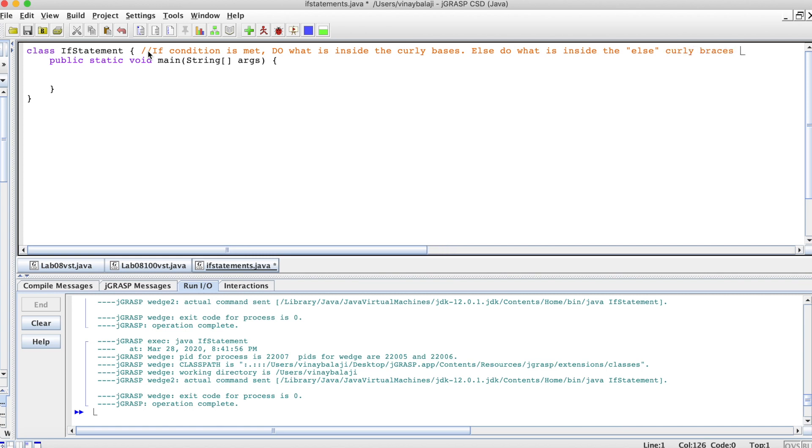Basically, whatever is in the if curly braces, you do that. If not, then do what's inside the else curly braces. Now let's set up an if-else statement.